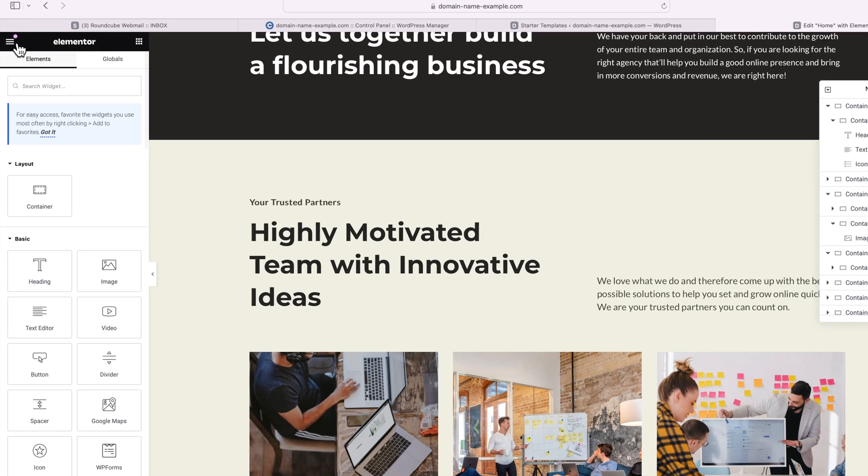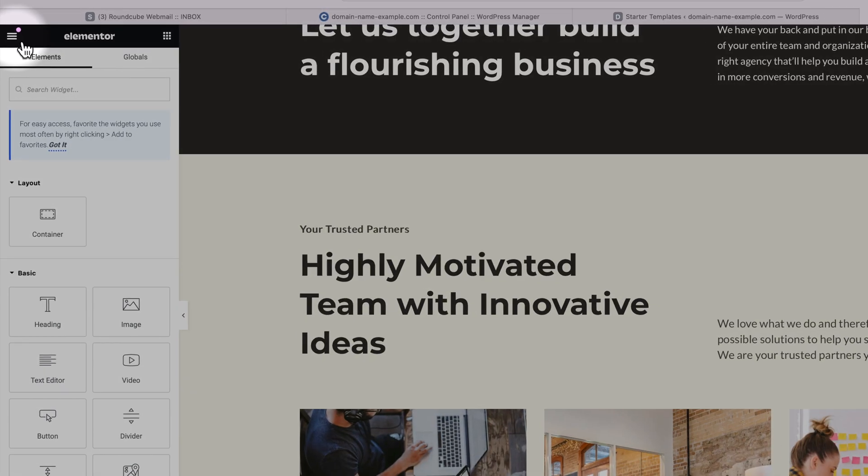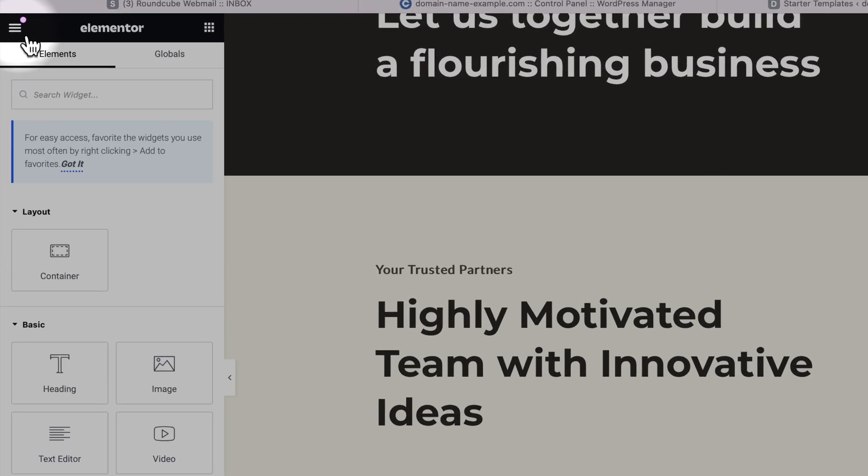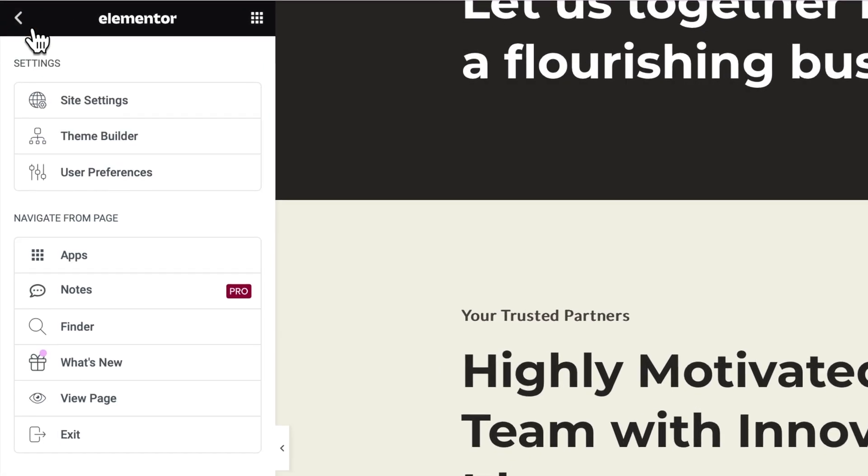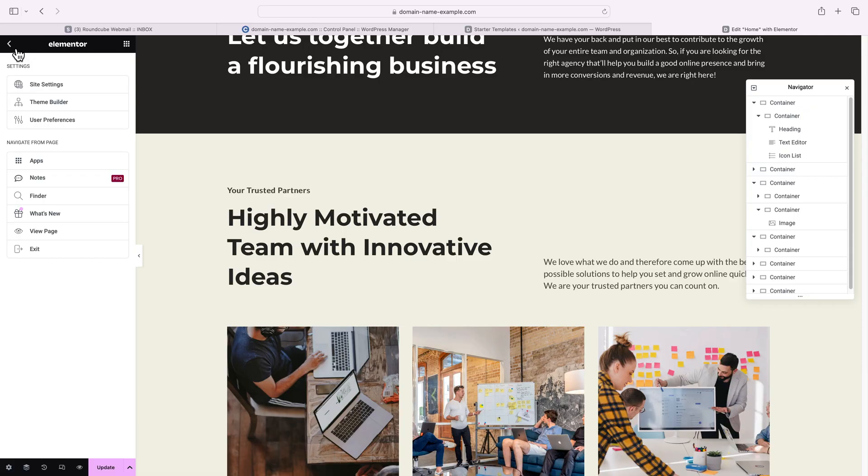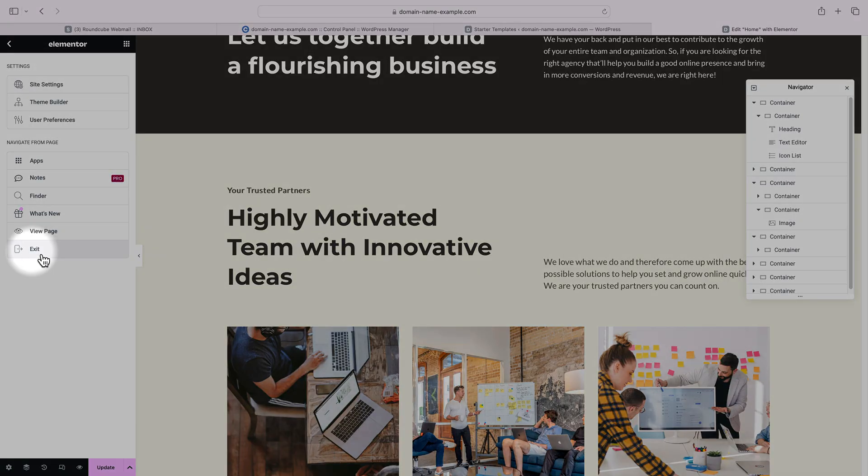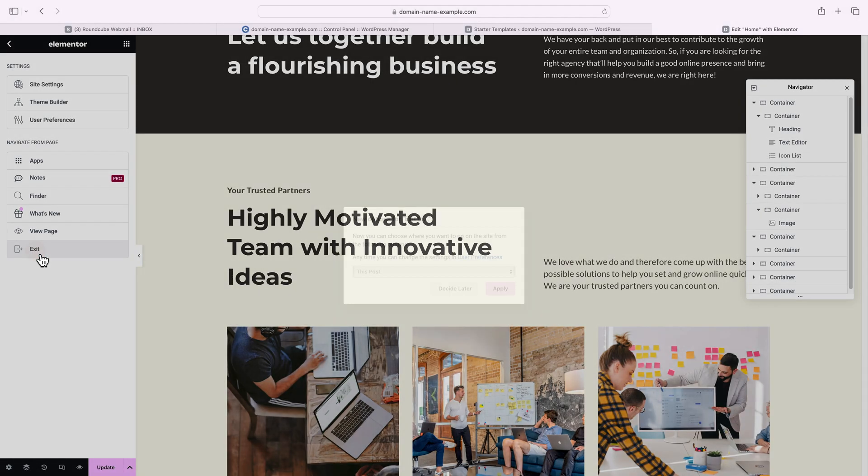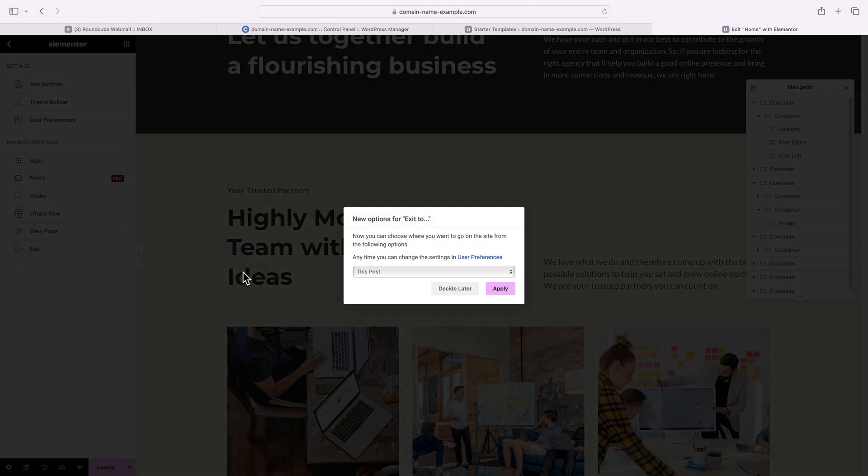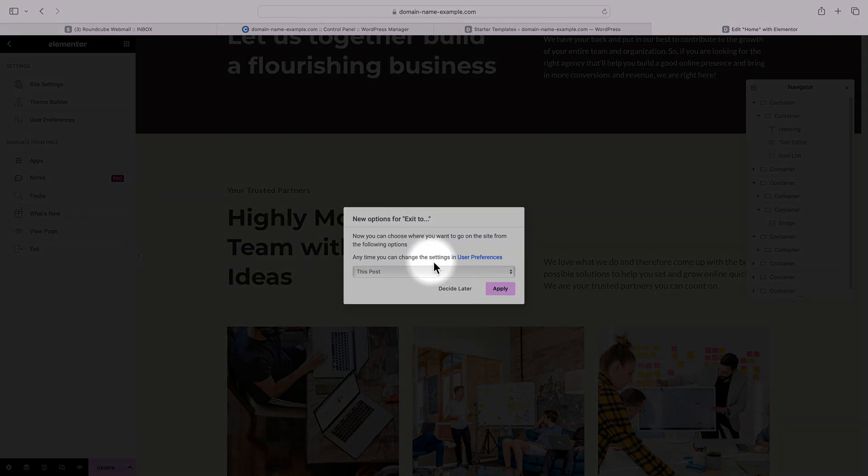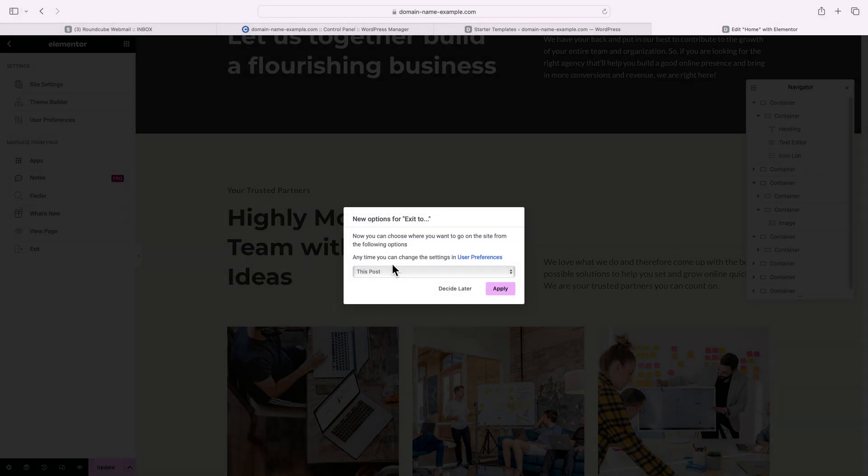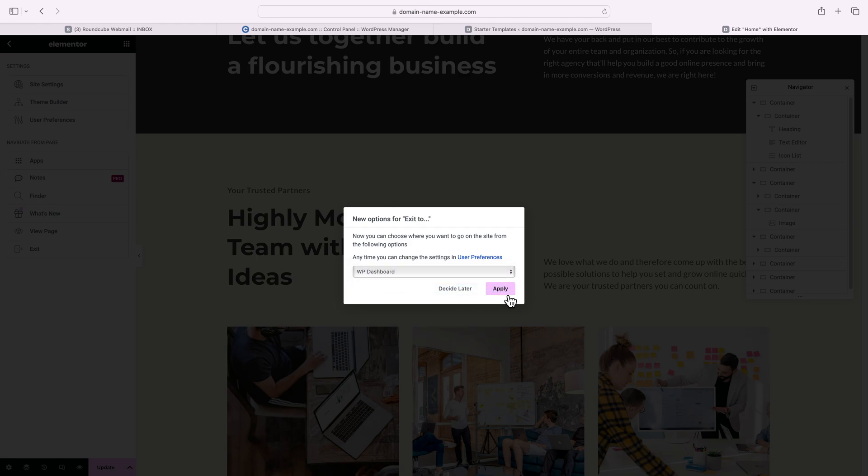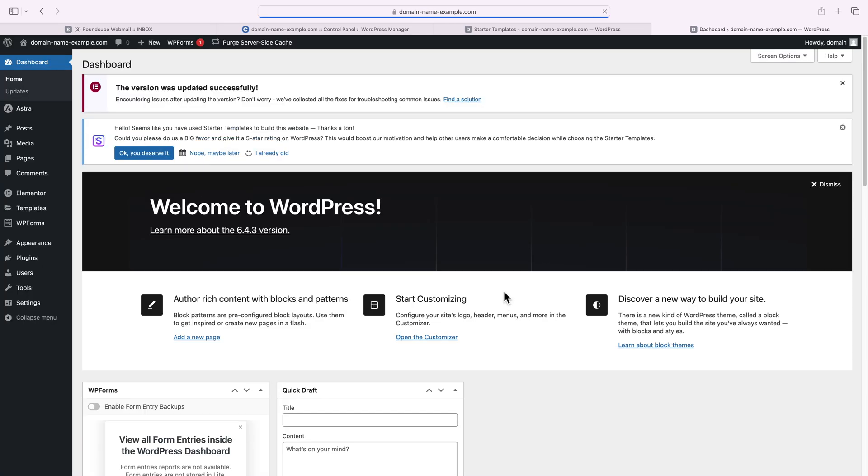To get back to the WordPress dashboard, click on the burger menu at the upper left corner and press exit. You can select what happens every time you exit out of Elementor, and I usually like to go to the WordPress dashboard, so I'll apply that. Now that we're back at the WordPress dashboard, let's do a quick walkthrough.